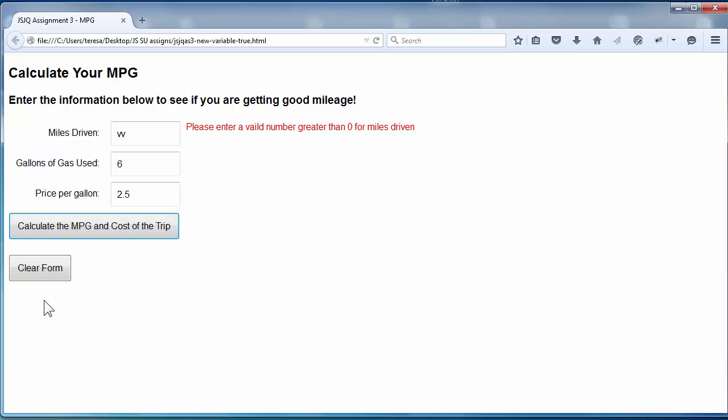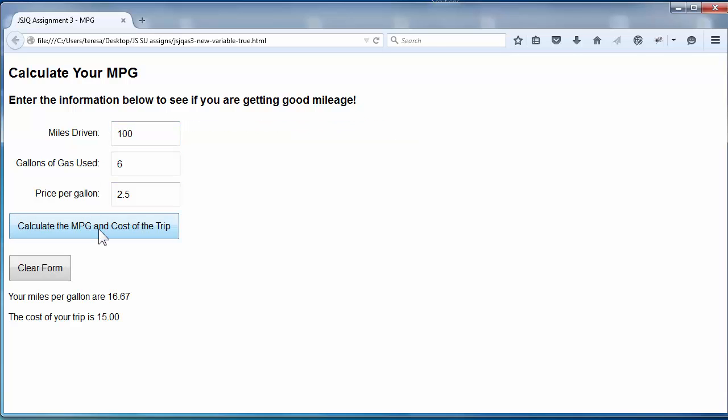Notice that there is nothing else written on the page. If you notice below the clear form button, there is nothing on the page. So now when I say I drove a hundred miles, and I click, I see my values being written.